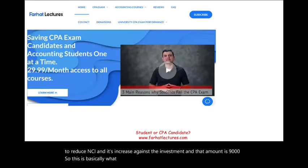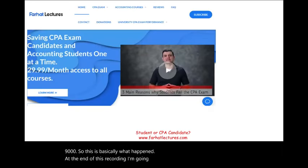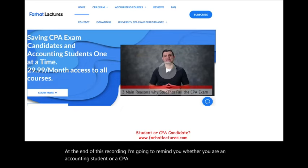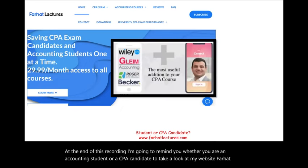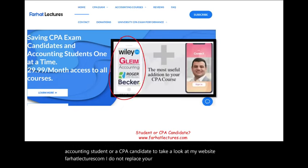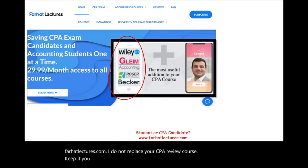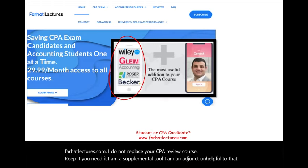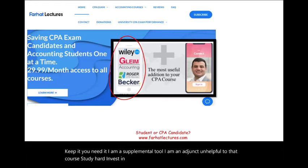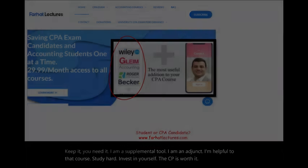At the end of this recording, I'm going to remind you: whether you are an accounting student or a CPA candidate, take a look at my website, farhatlectures.com. I do not replace your CPA review course — I am a supplemental tool, an adjunct, helpful to that course. Study hard. Invest in yourself. The CPA is worth it. Stay safe.